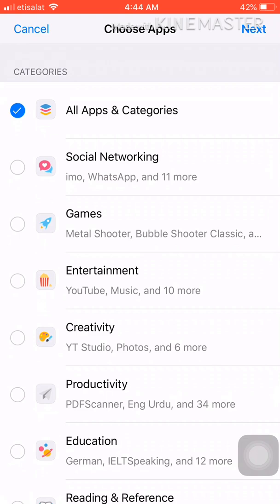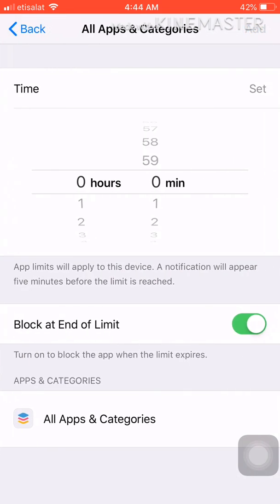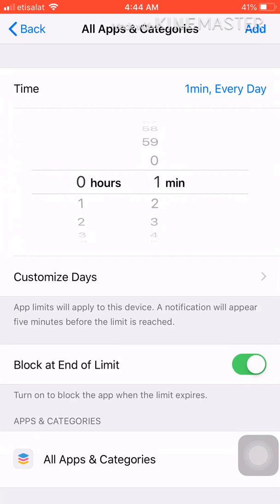If you select All Apps and Categories, all your apps in your phone will have a lock. I'll show you how it looks. I'll select All Apps and Categories, then Next. It will ask for a time—let's say one minute.